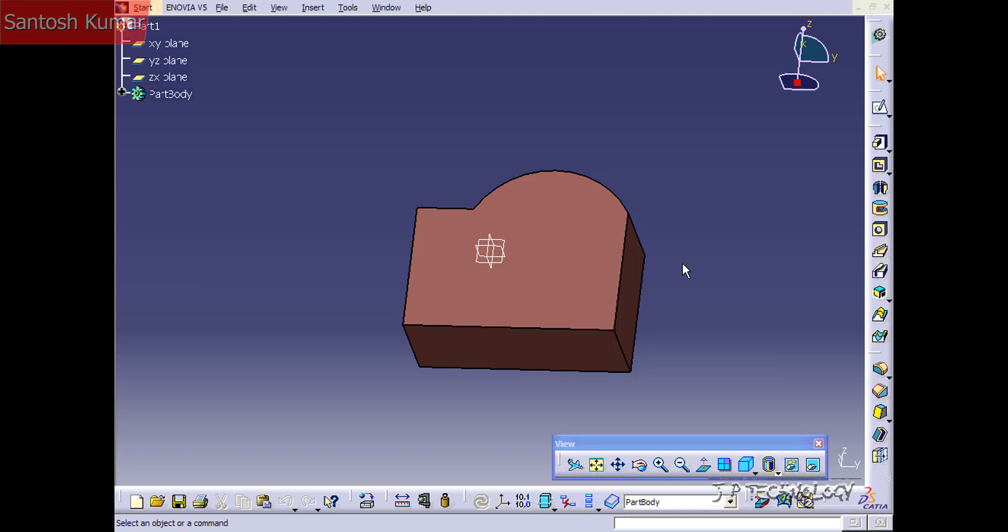This is tutorial number 36 and it covers how to utilize the visible space feature within CATIA V5. To start off, open up tutorial part number 36 which is located on the DVD.